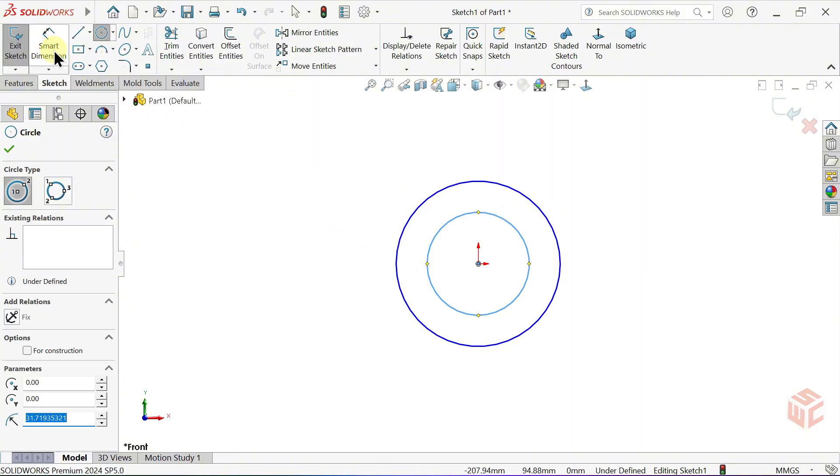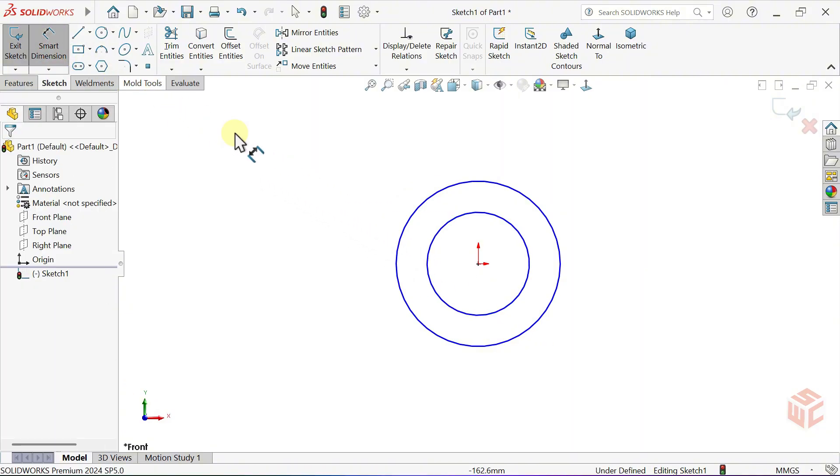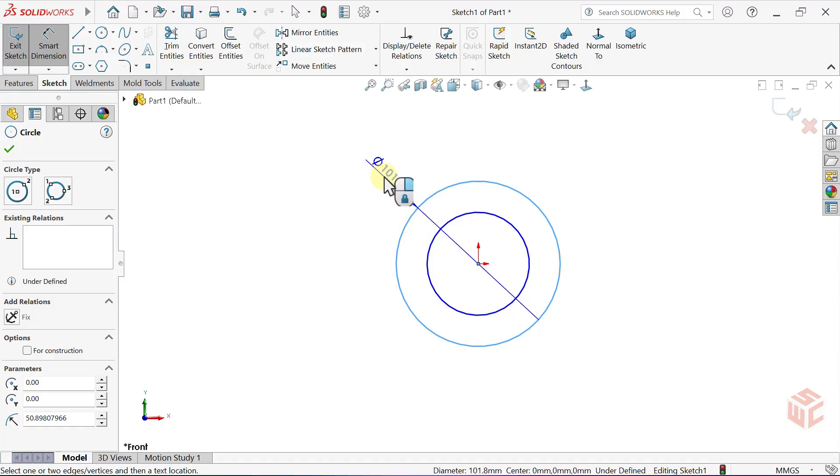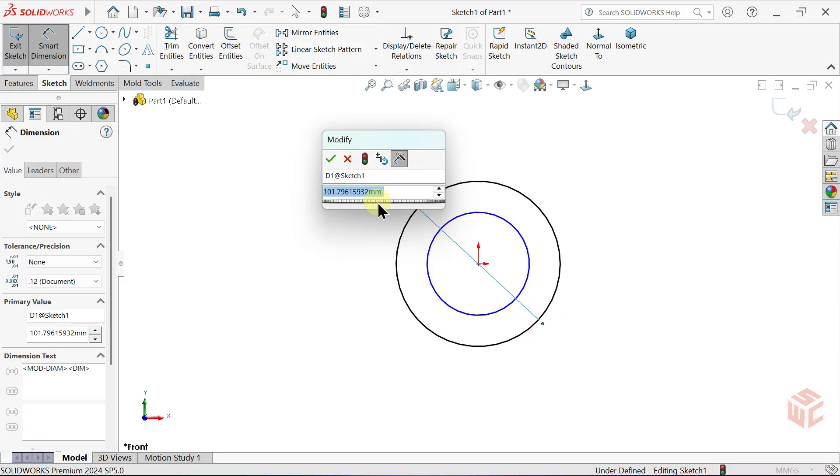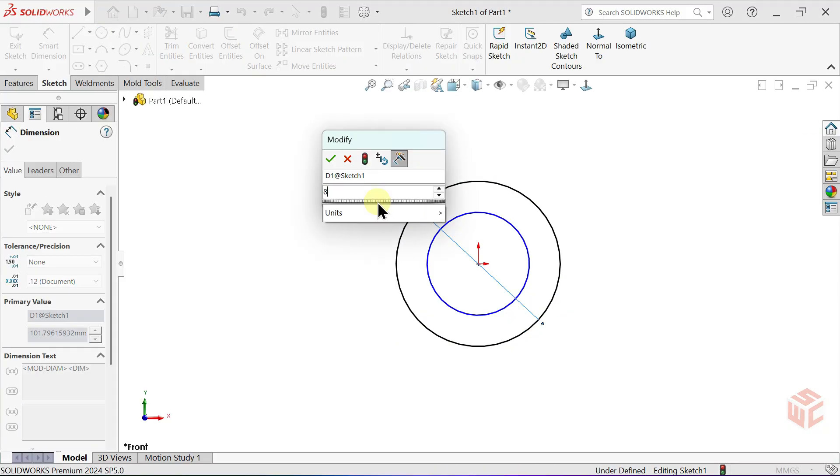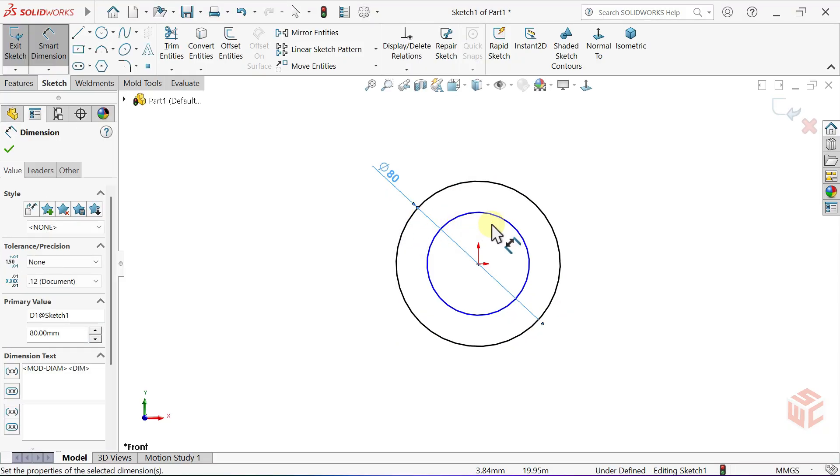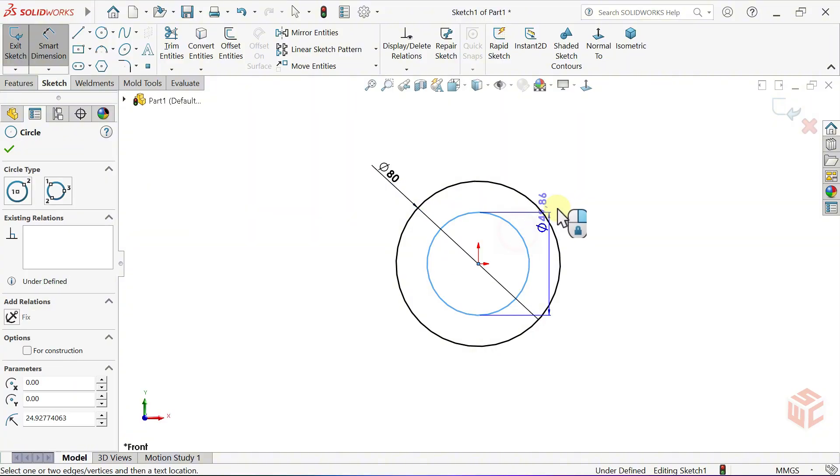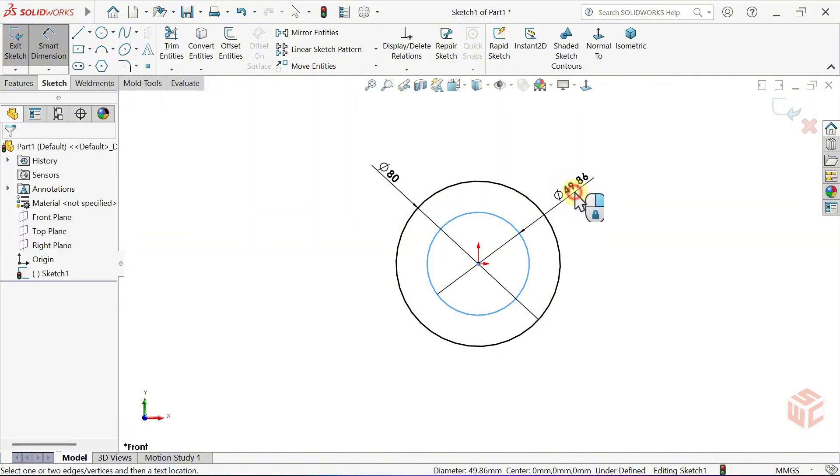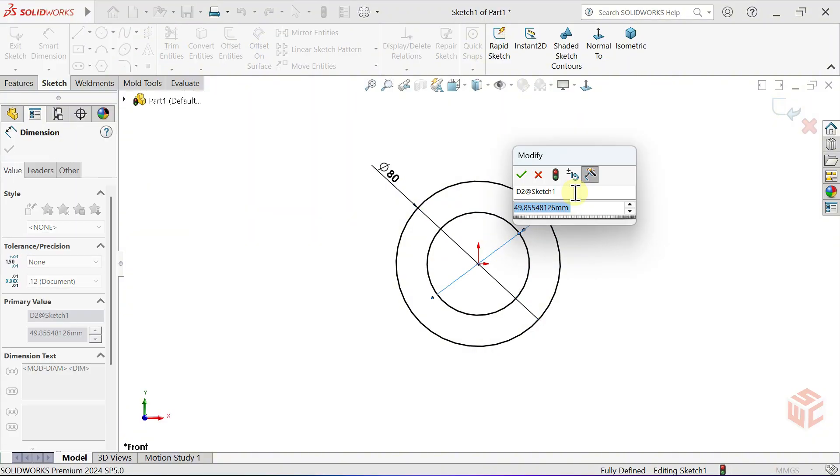Activate the Smart Dimension tool. Set the diameter of the larger circle to 80mm. Set the diameter of the smaller circle to 50mm.